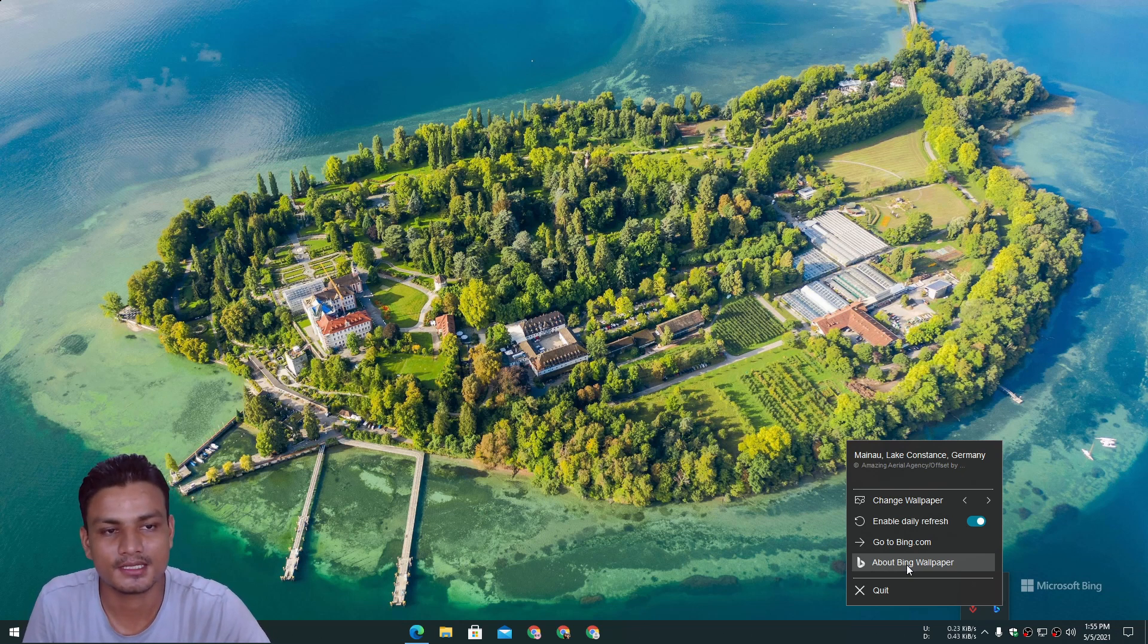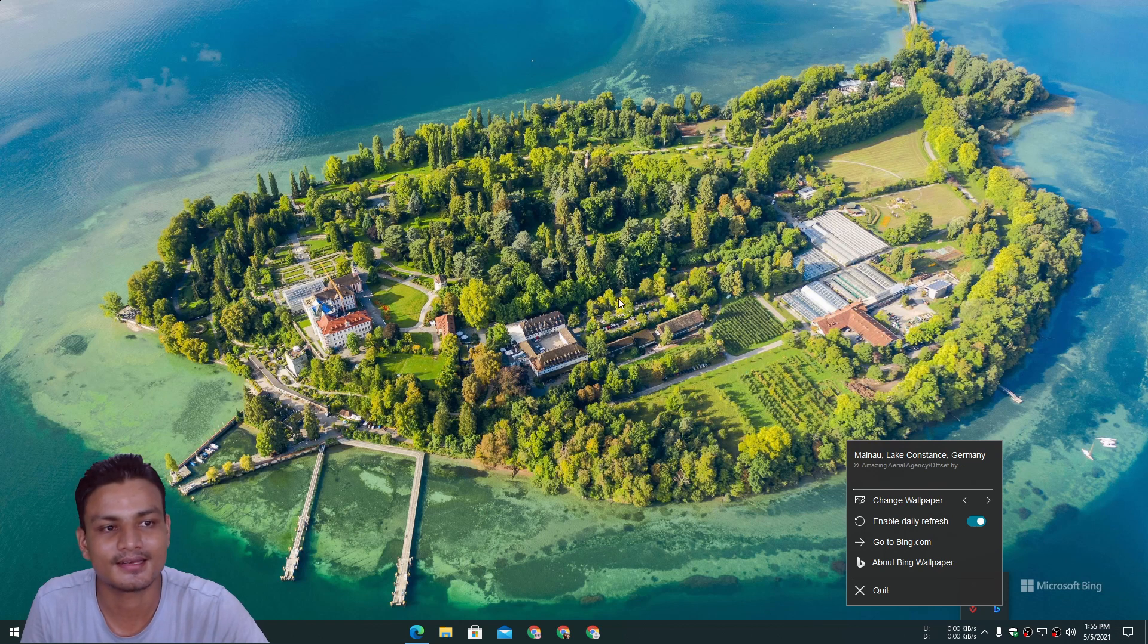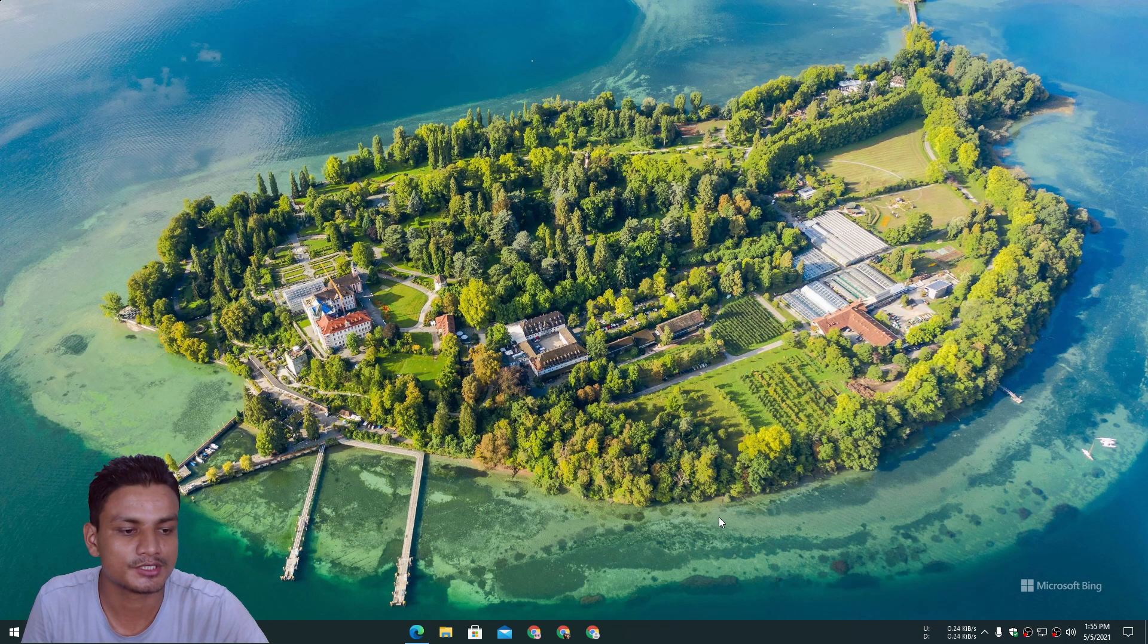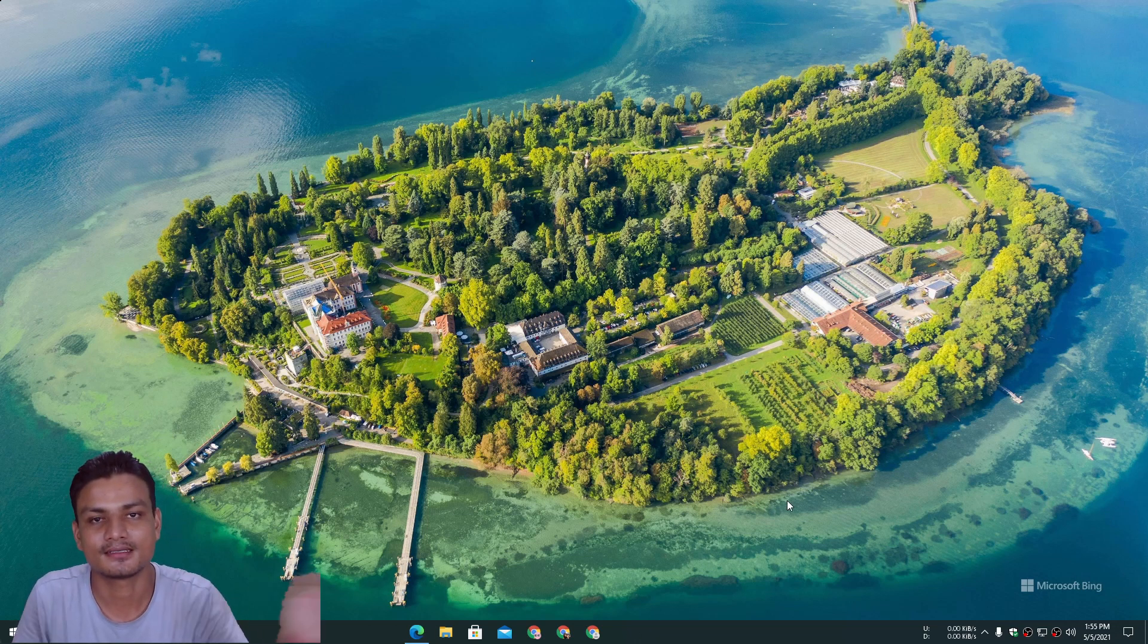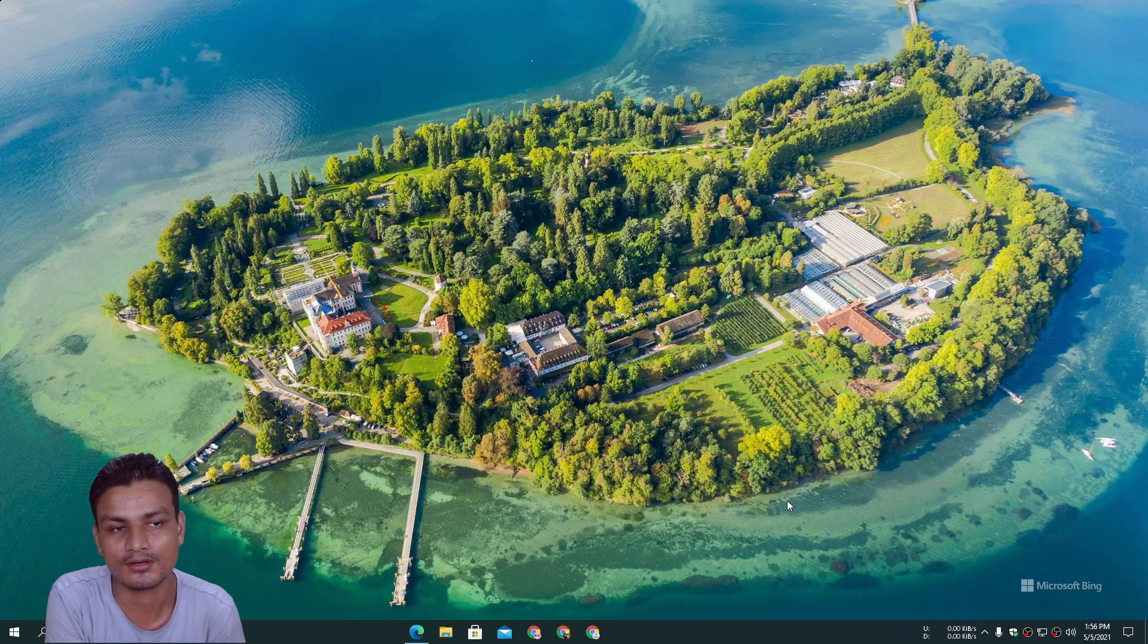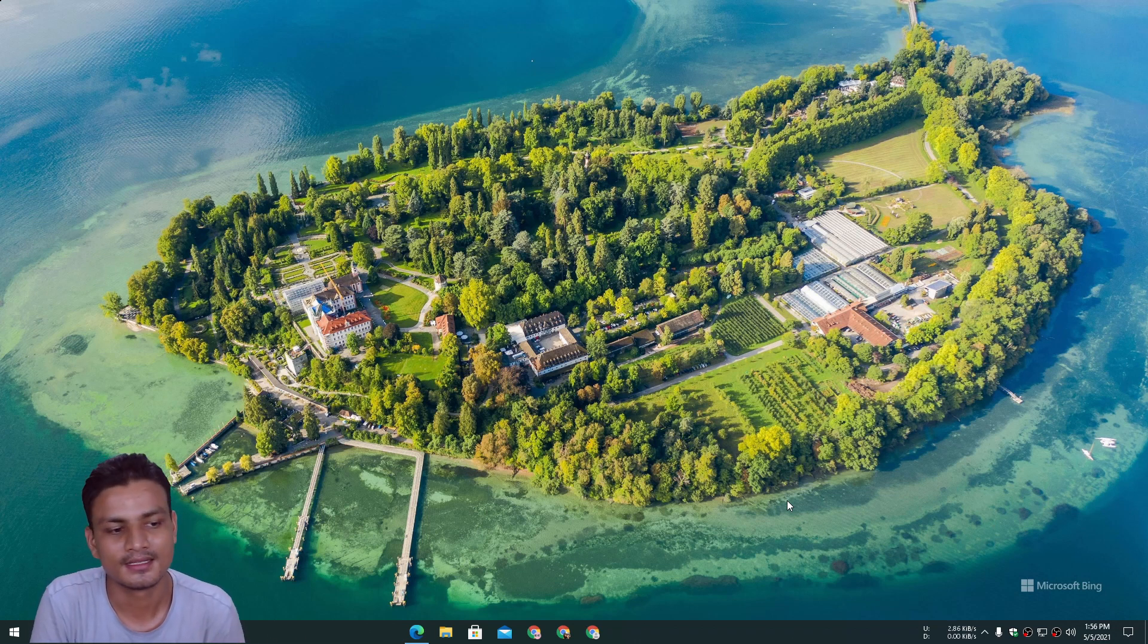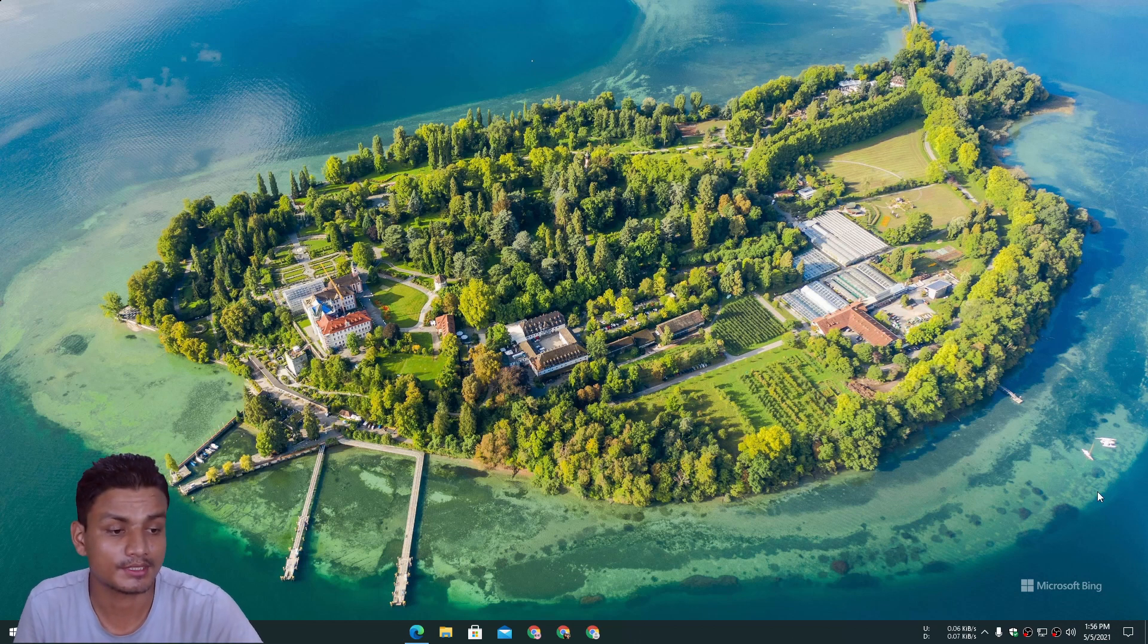Just like me. Some of the wallpapers are just crazy good-looking, just like this one. That's it, hope you enjoyed it. I will update whether we get any wallpapers every day or not on the community post. That's it, hope you enjoyed.